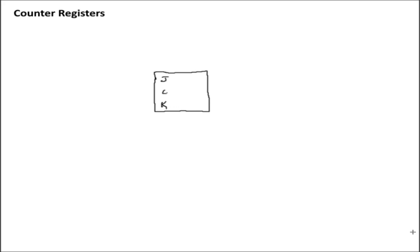And so what I'll do first is I'll show you how we can turn a JK flip-flop into one of these things. And then we'll also look at the case for a D flip-flop, which I would argue is actually quite a lot simpler and easier to build.